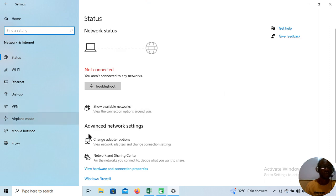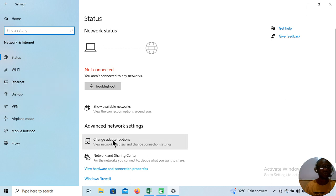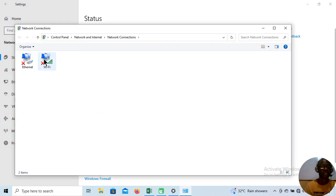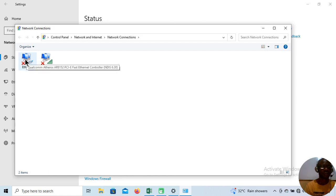The next step: you can come here to Ethernet, or you come to Change Adapter Options. This adapter is actually the network interface card — whether wired or wireless. You double-click on it. You can see this is the wireless interface card for Wi-Fi connection, and this is the network interface card — NIC.